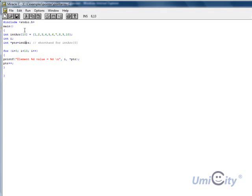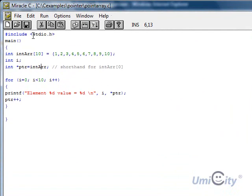This is pointers and arrays. So we've got pointers and arrays now.